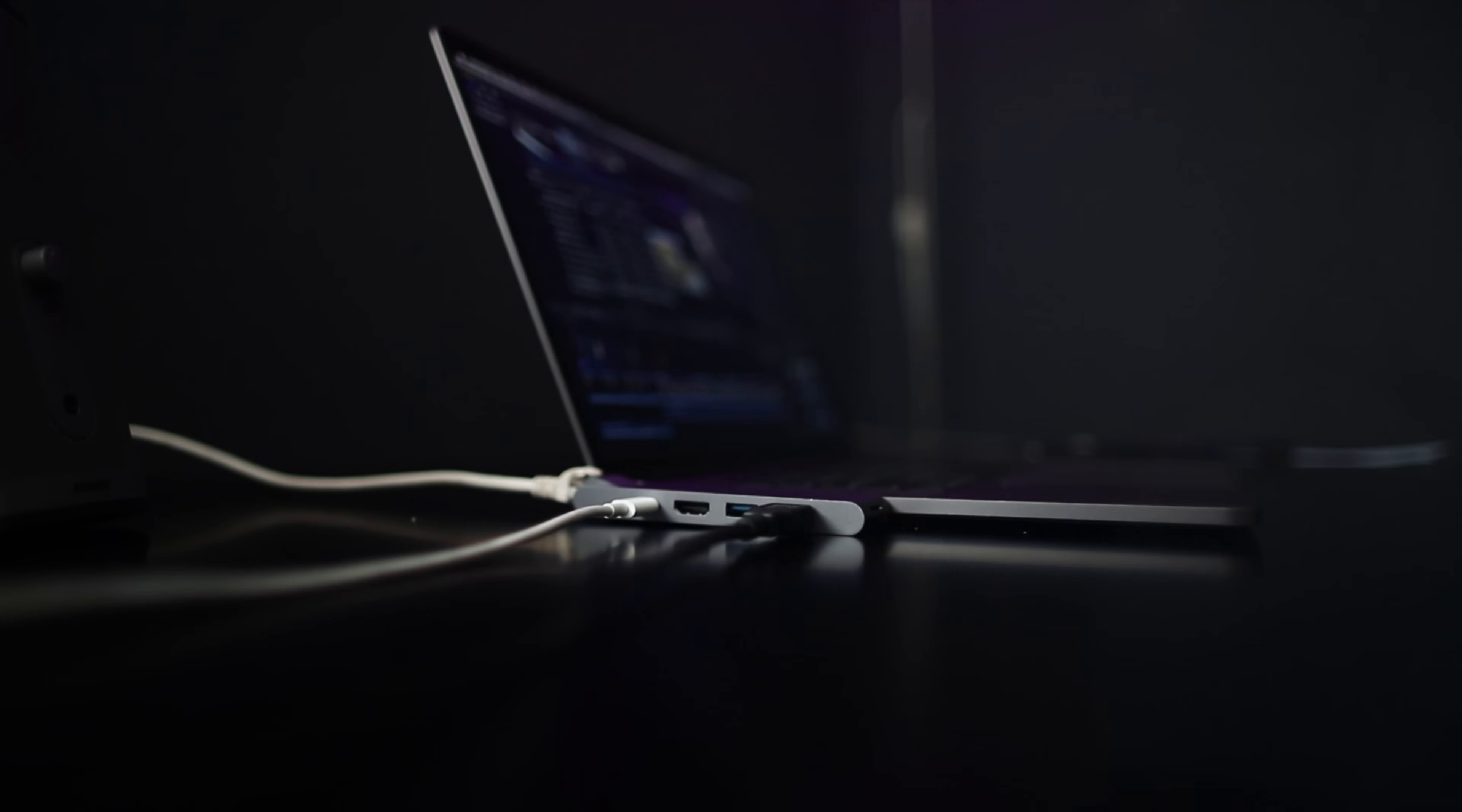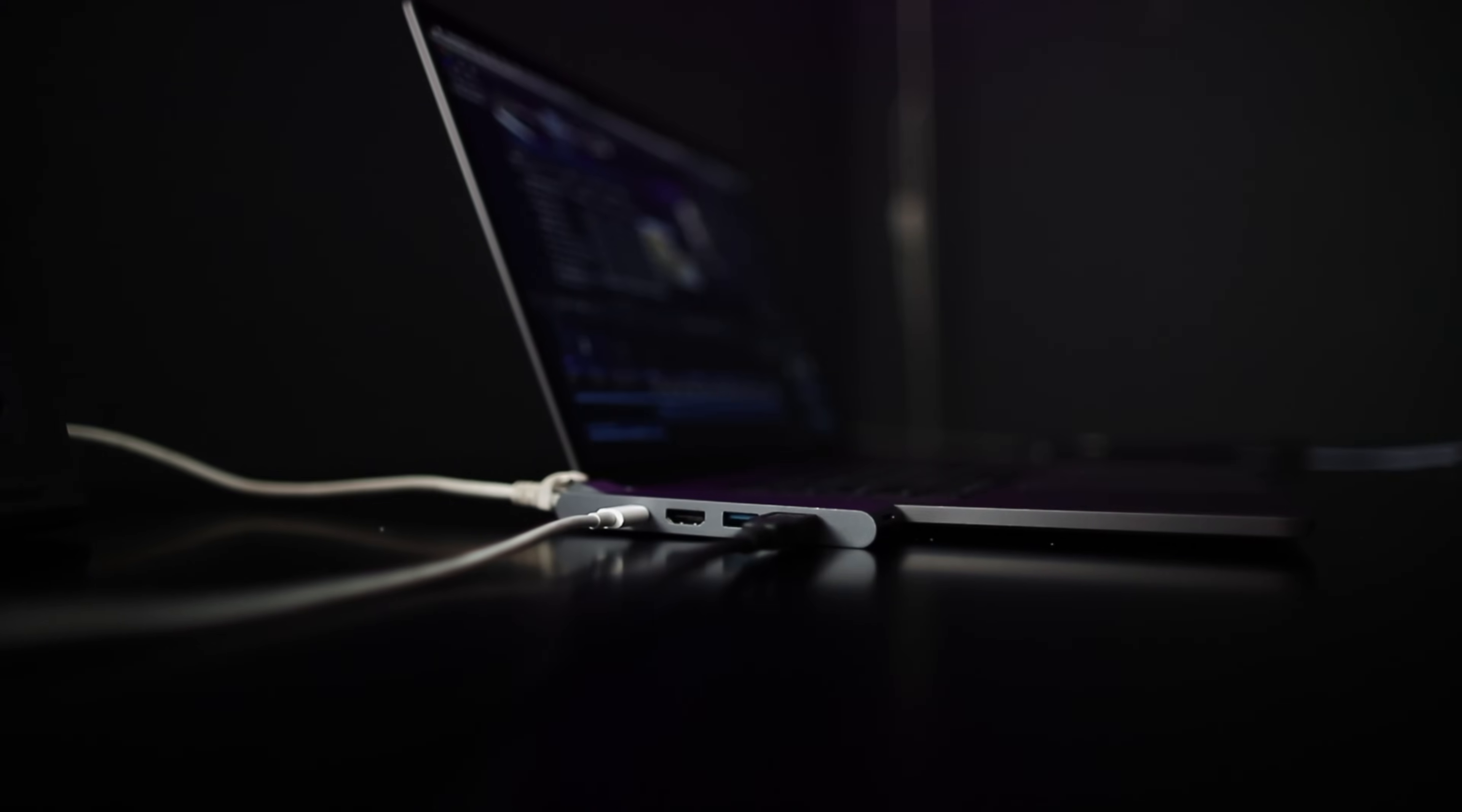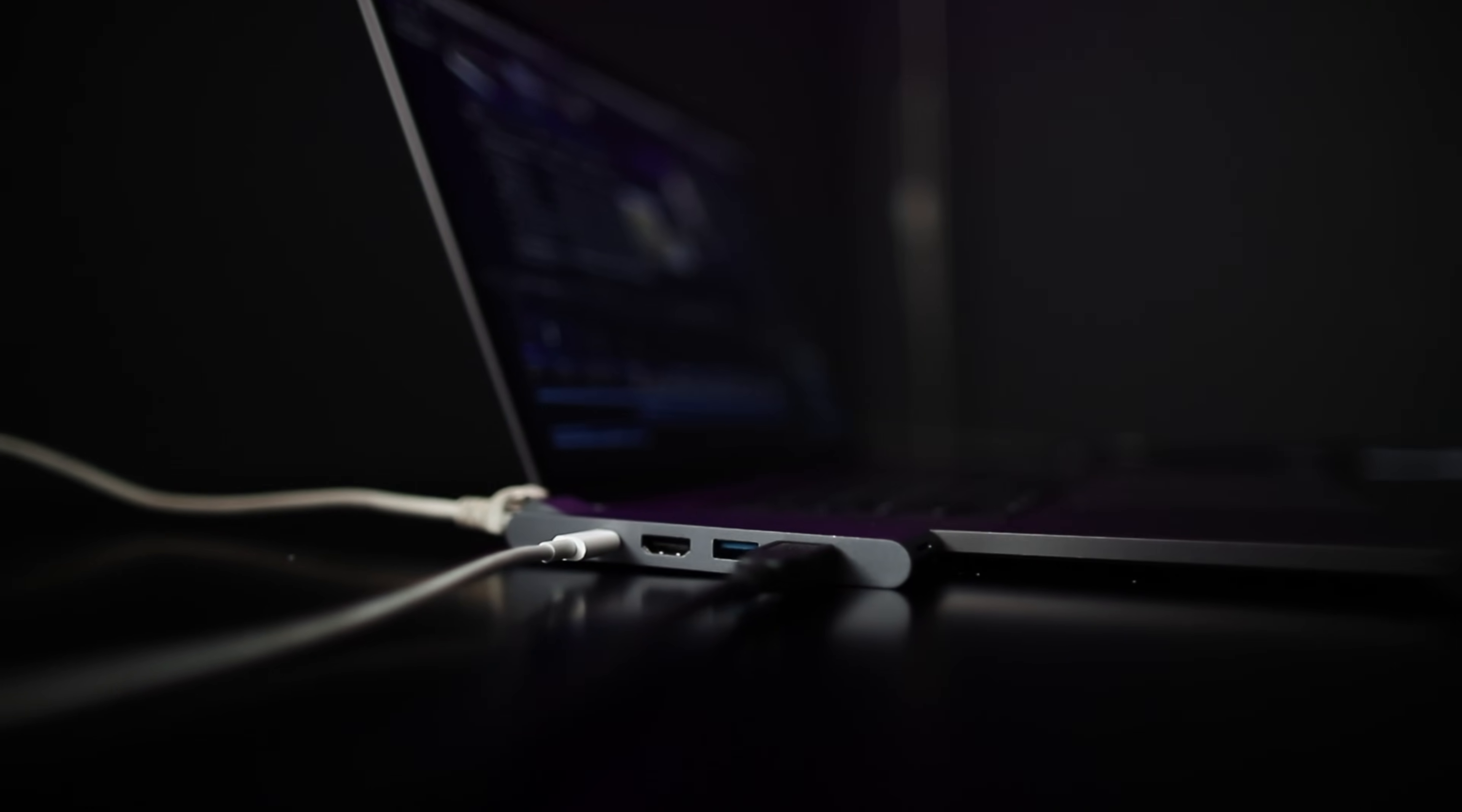So I kind of have this love hate relationship with dongles. I'm talking the little devices that go from USB-C or Thunderbolt 3 on your MacBook Pro to regular USB, Ethernet, HDMI. These computers that we use to run ProPresenter, Lightkey, any other programs in our worship ministry, they're functioning as like a production hub.